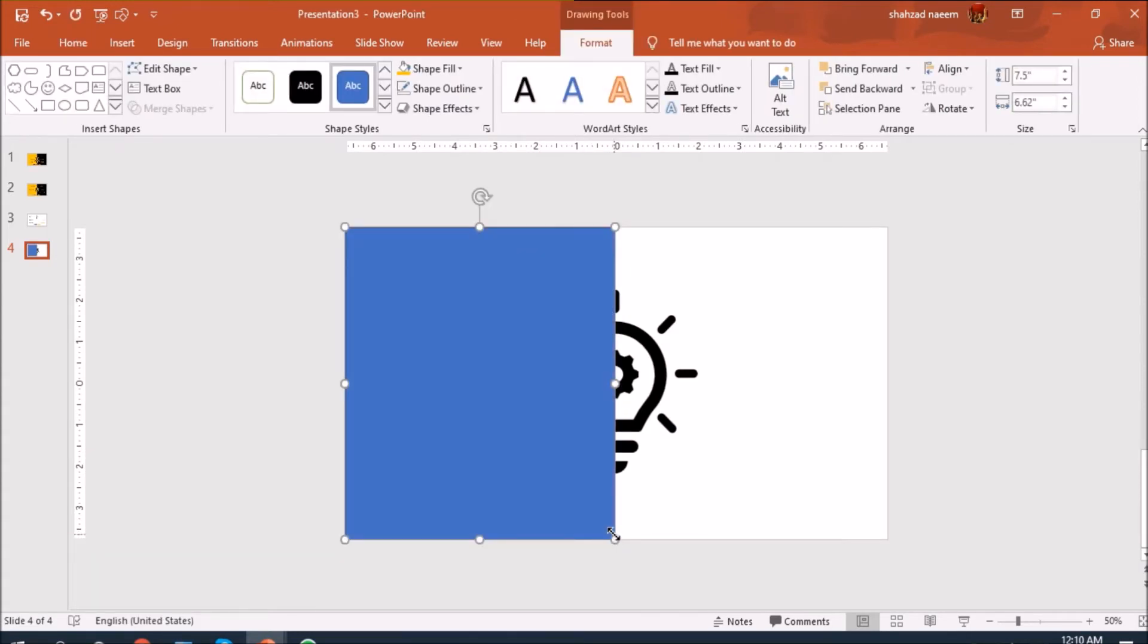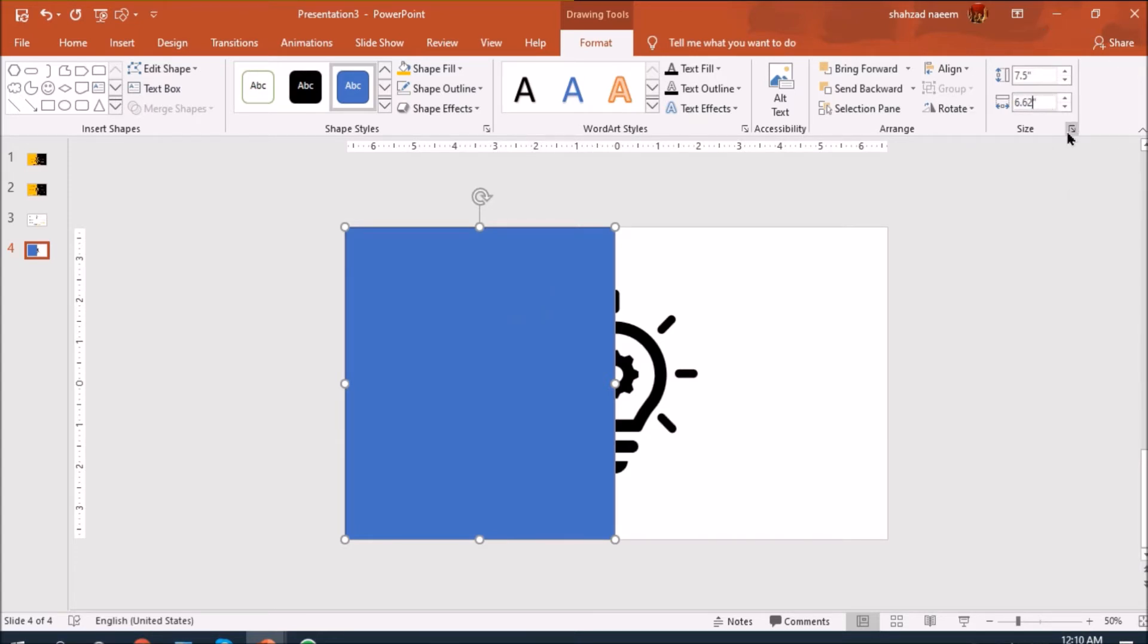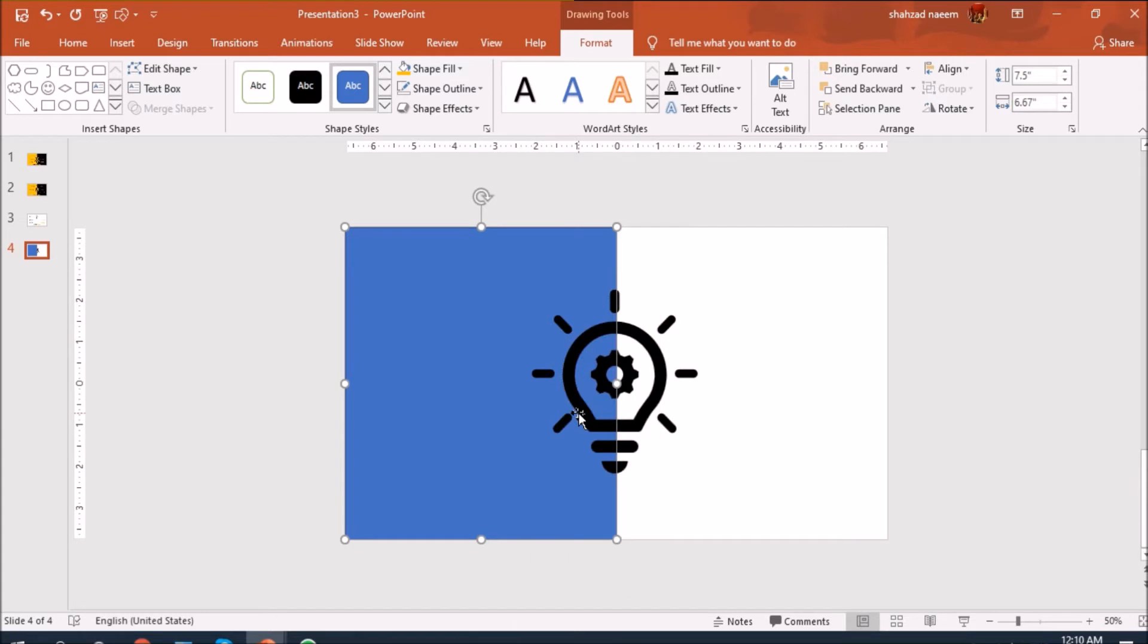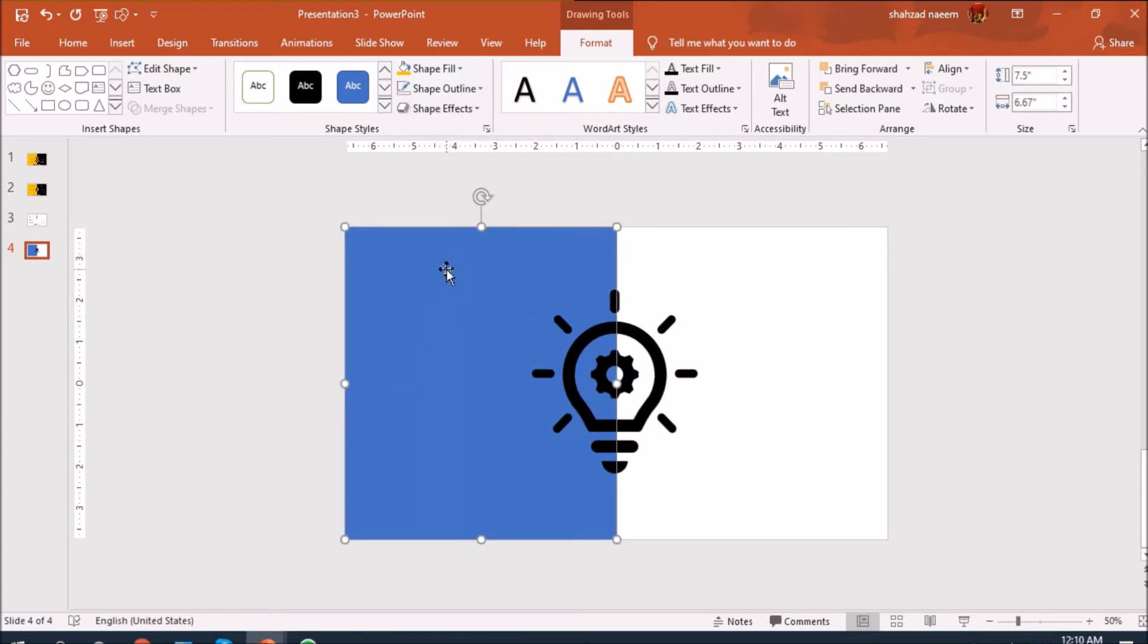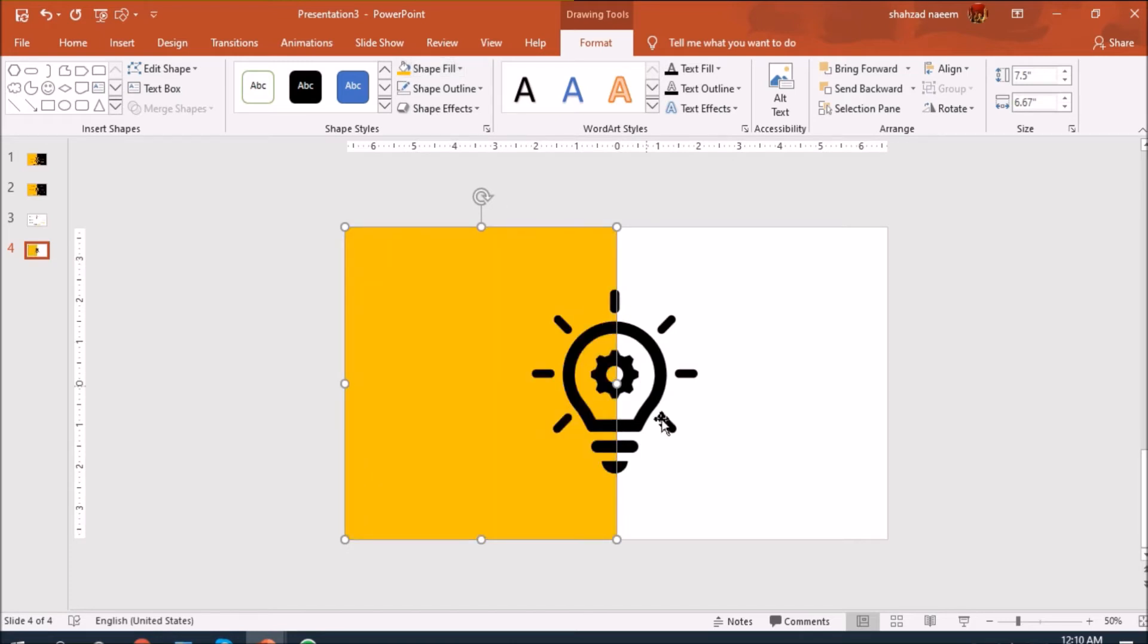Just adjusting the size. Okay, we'll send it back and let's remove the outline here and fill the color to this yellowish color.